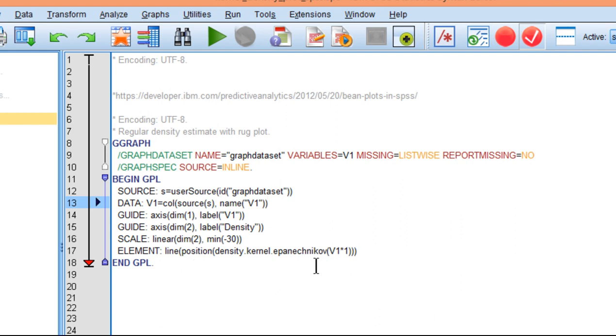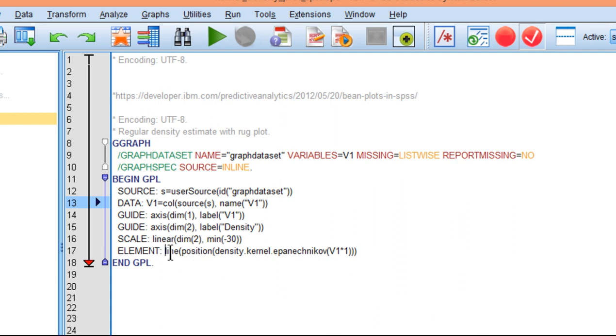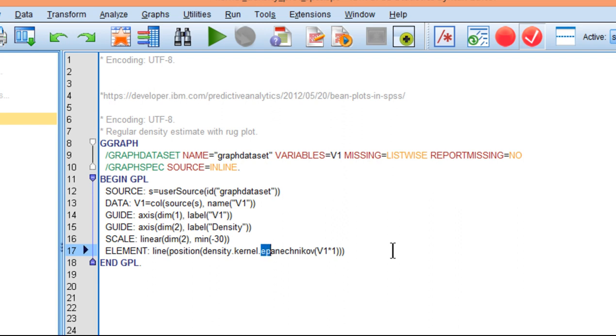So the key element of the syntax is actually called element here, and you can see that the density kernel, and this is the type of function that it's applying in order to estimate the density associated with the distribution depicted in the chart. So this is called Epanechnikov.